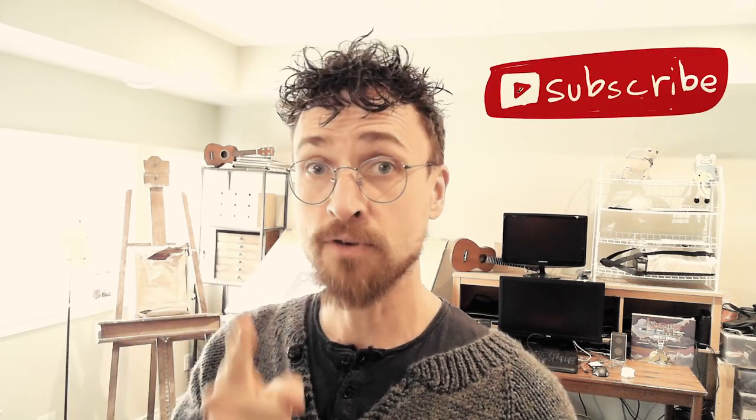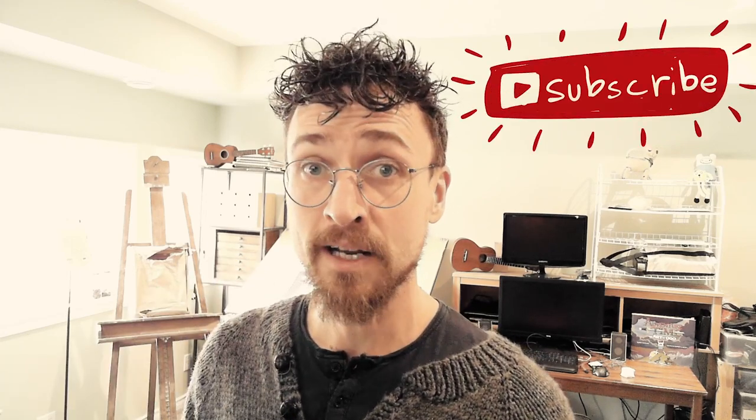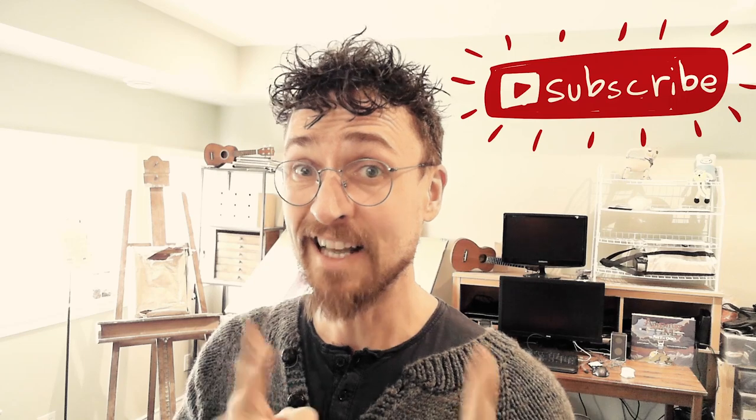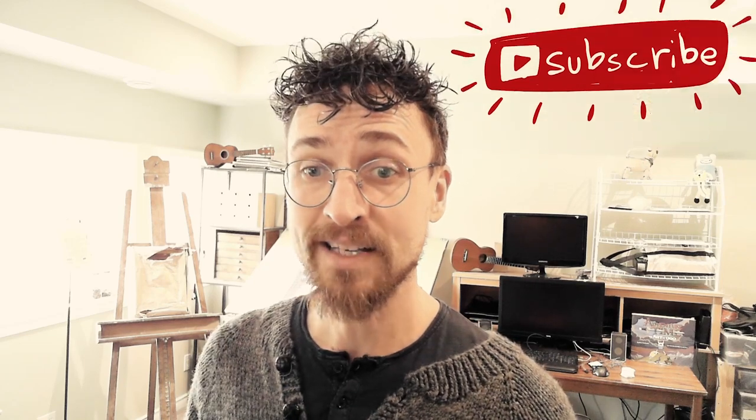And while you're there, click the thumbs up if you liked the video. Click the thumbs down if you didn't like it. Subscribe so you don't miss any of my videos. Did you know I do a daily doodle every weekday? And as always, guys, thanks for watching.